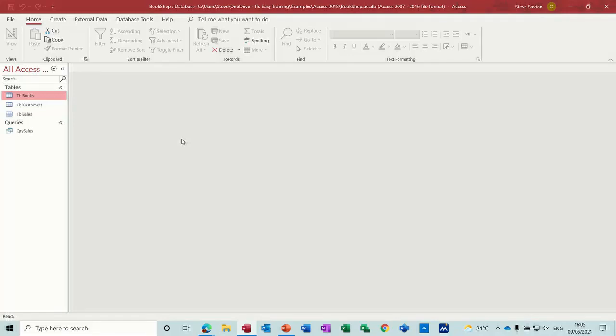Hi guys, welcome to this session in Microsoft Access. In this module I want to have a look at how to create a form and how to put a picture or photograph in that form.